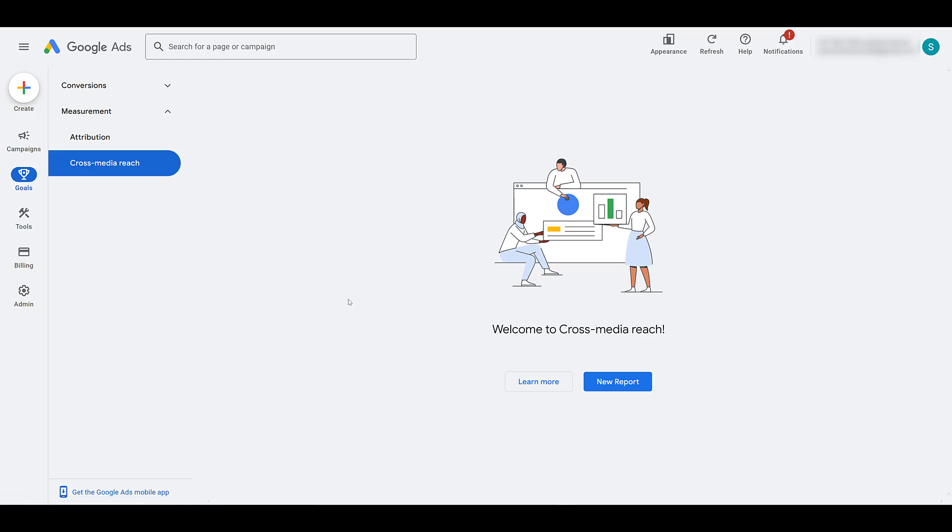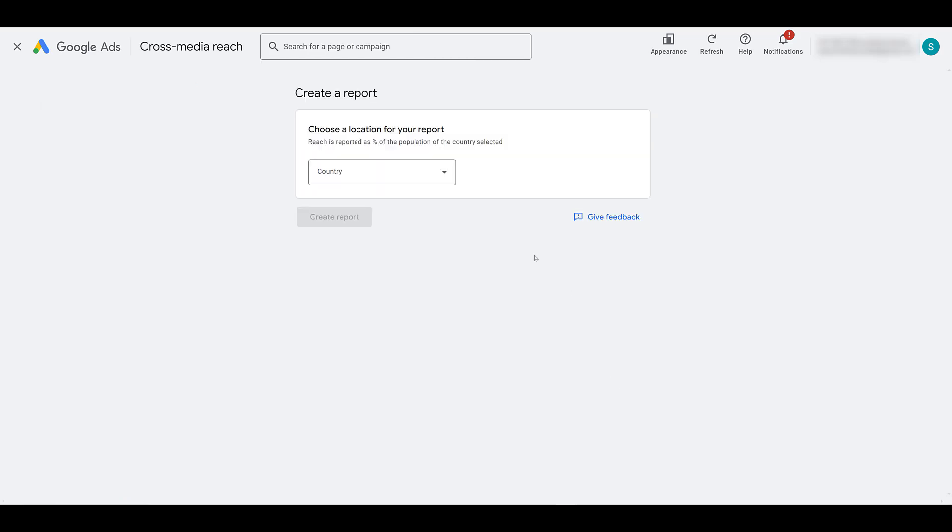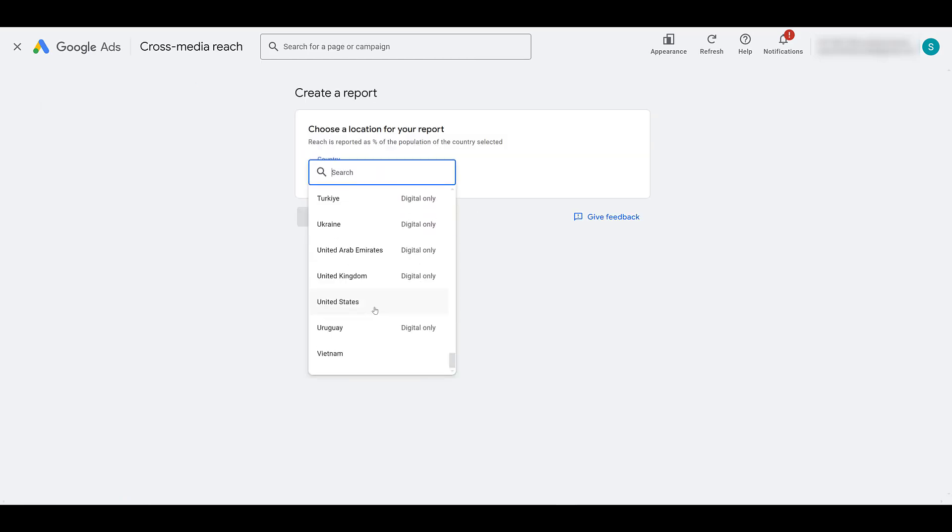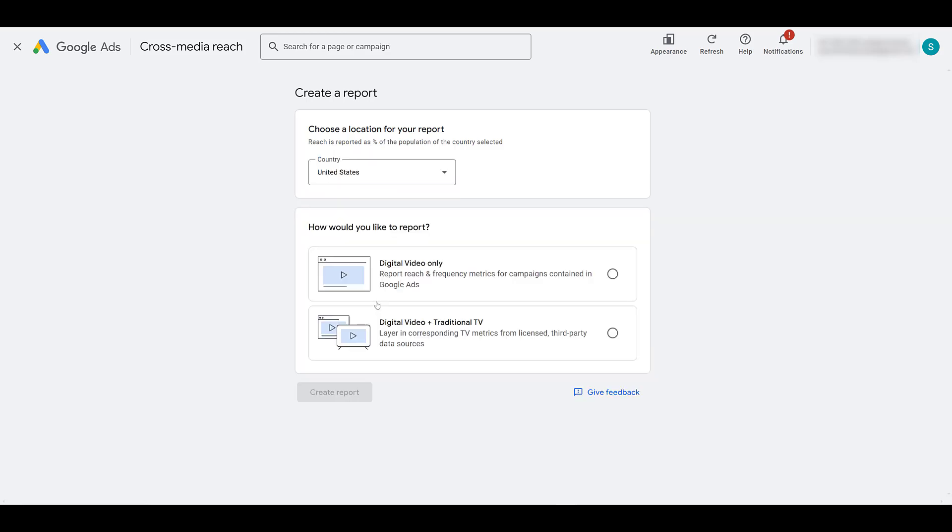But this is what you should see if you're coming into cross-media reach for the first time. So let's go ahead and create a new report. First, go ahead and select your country. I'm going to choose the United States where I'm located. But notice that some say digital only, and some like United States and Vietnam are left blank. We'll talk about that very soon. Because after you've chosen your country, you have to choose two options of how you would like to report.